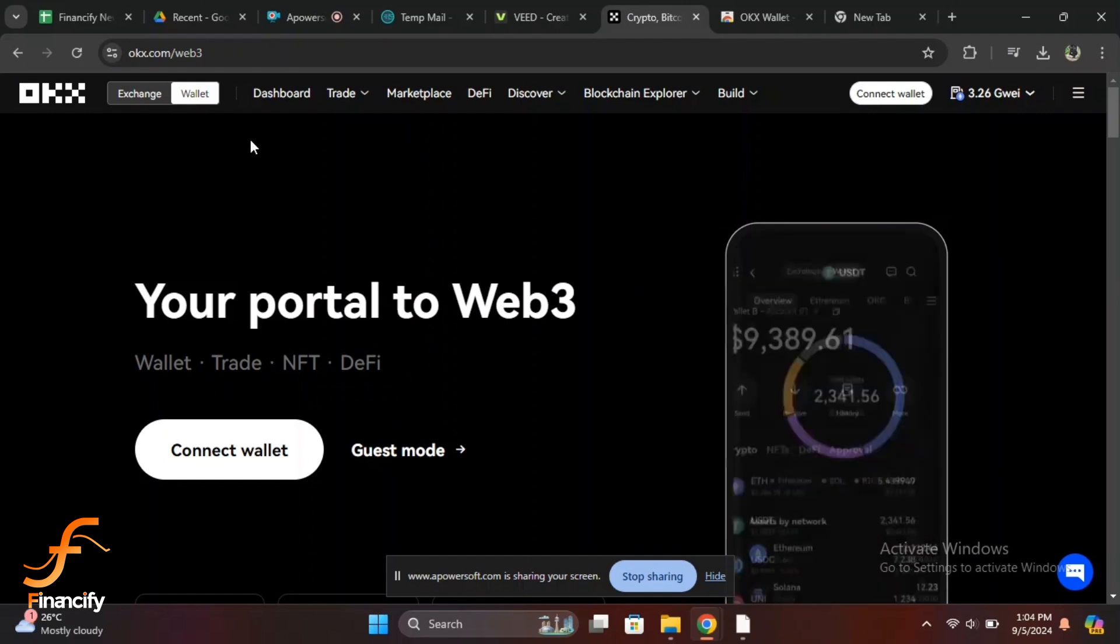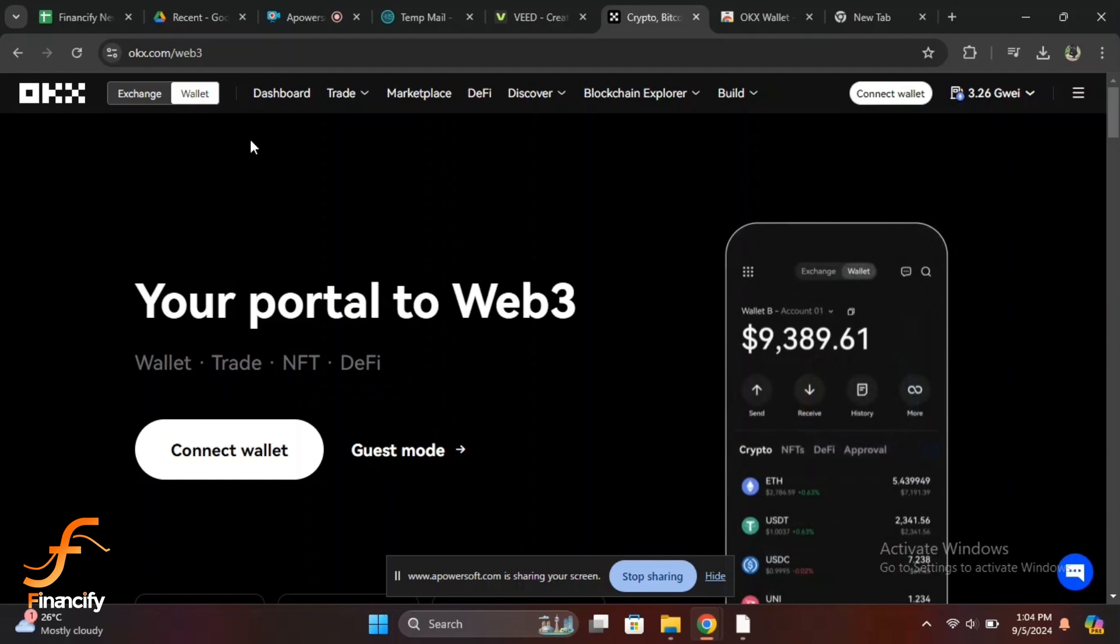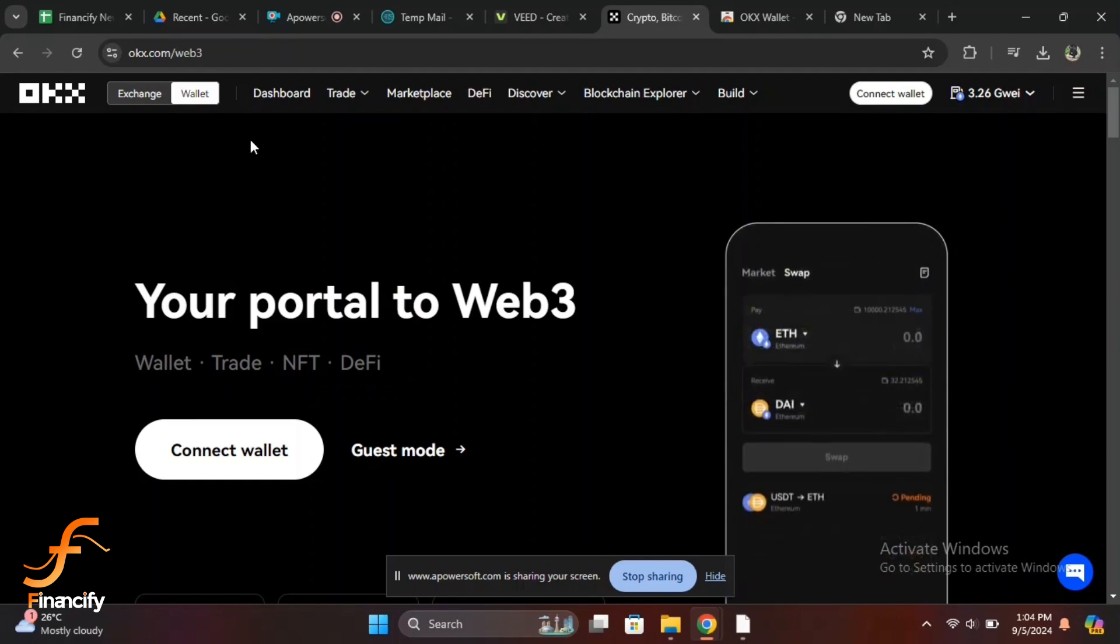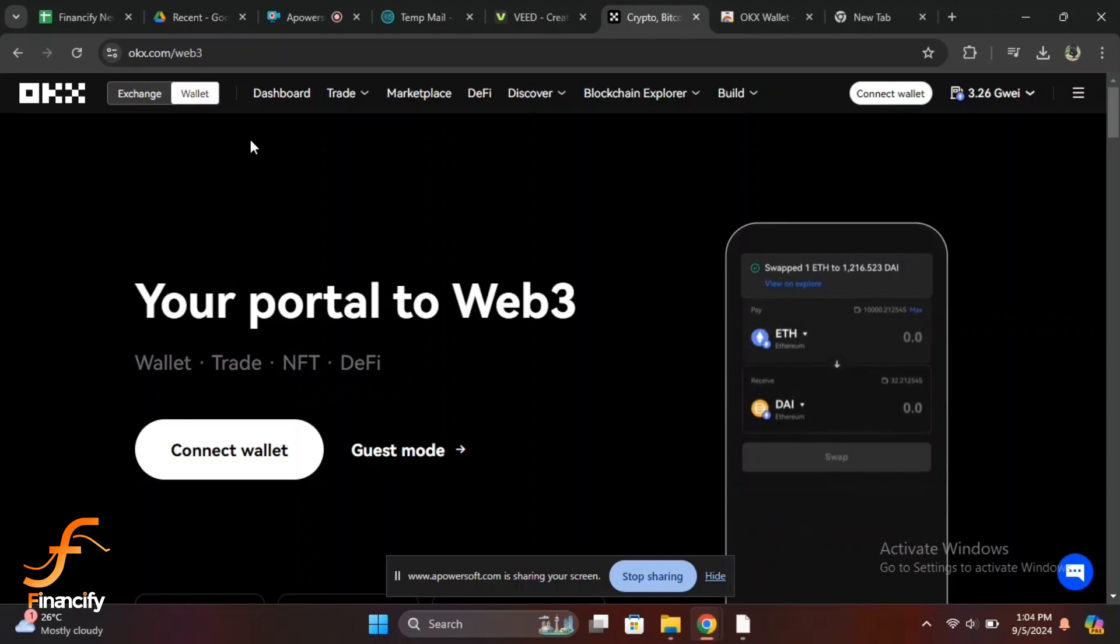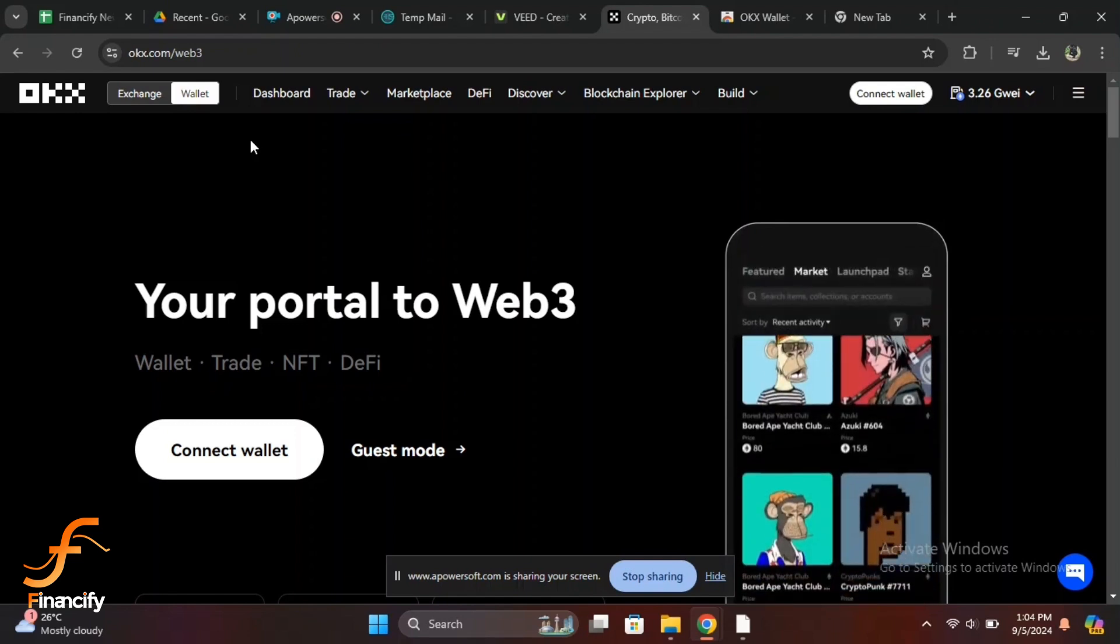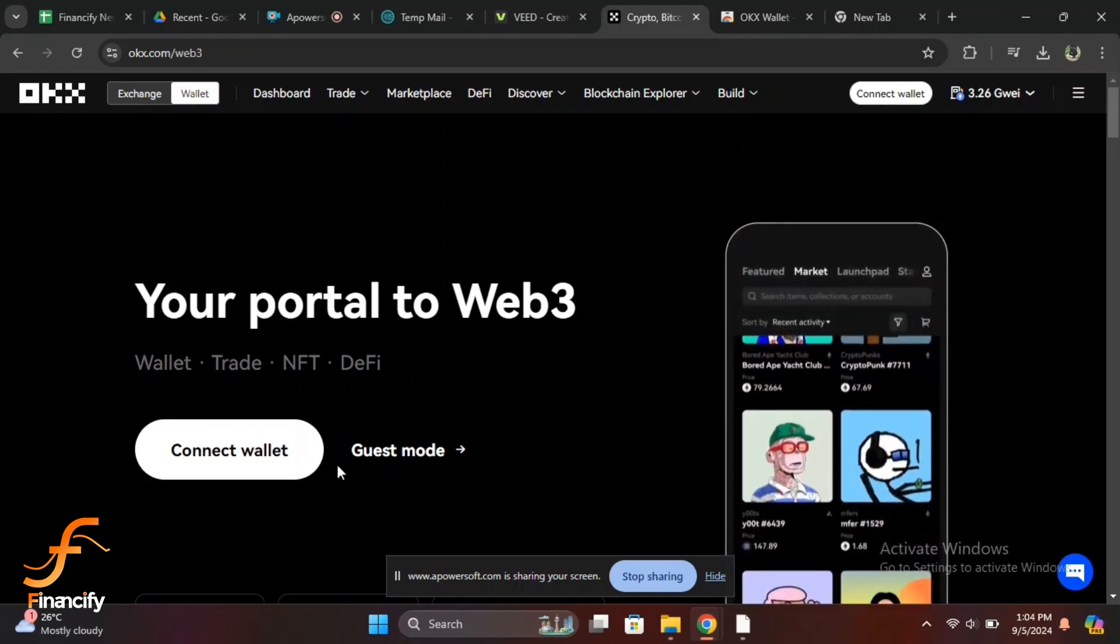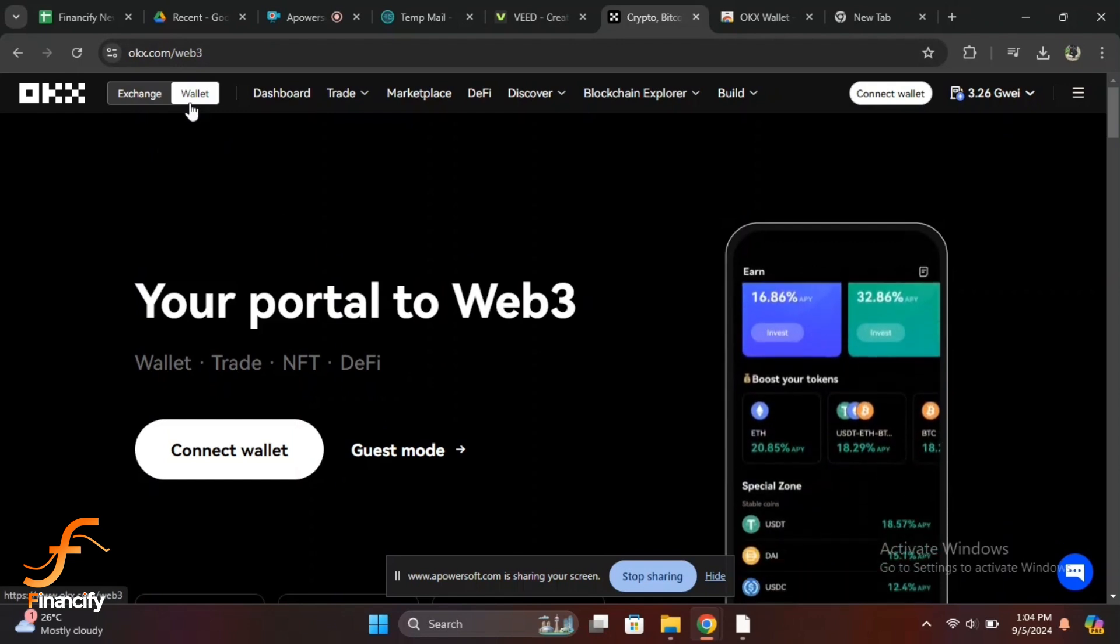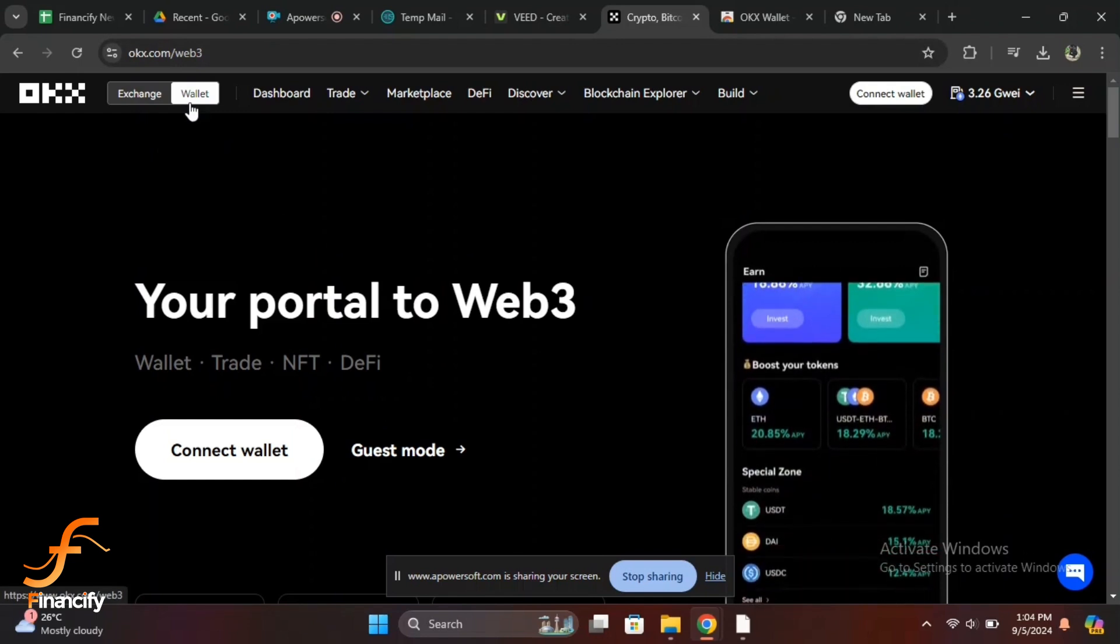Once the app is downloaded or you are on the website, let's proceed. On the mobile app, open the app and tap on Wallet at the bottom right of your screen. On the website, go to the home page and click on Wallet from the top navigation bar.